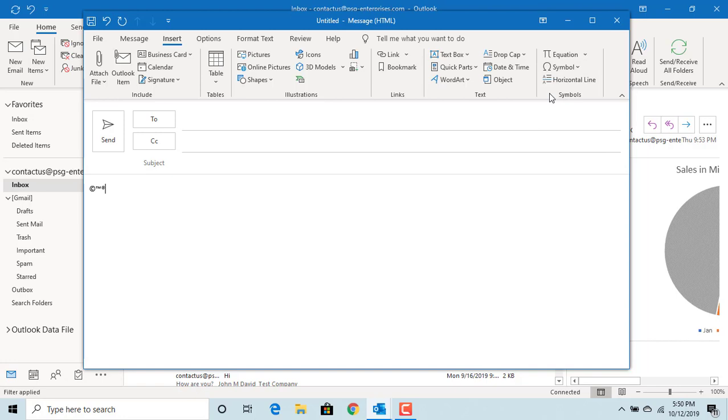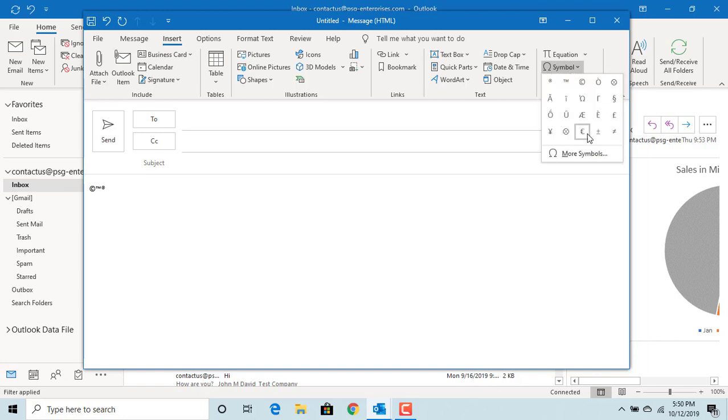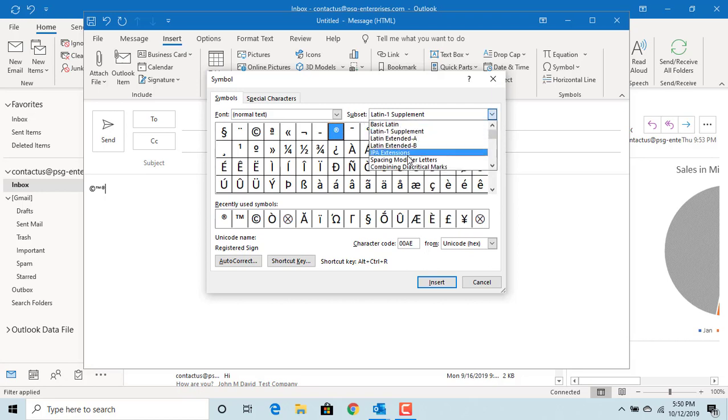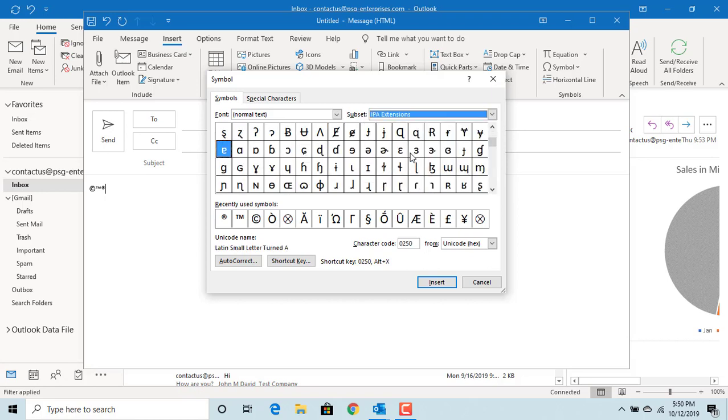If you want more symbols, click on More Symbols. You can select any subset and click on the symbol you want to insert, then click on the Insert button.